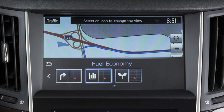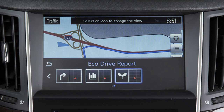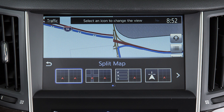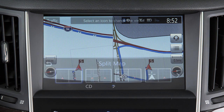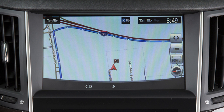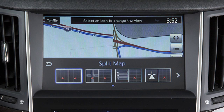Available items on the display view bar are Fuel Economy, Eco Drive Report, and various navigation split-screen views. When in a split-screen view, touch this icon to switch to a full screen. Touch this icon to return to a split-screen view.